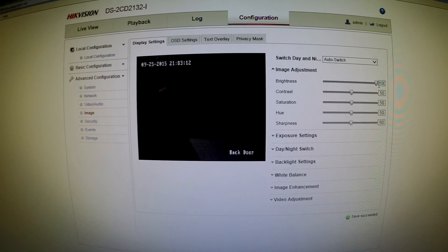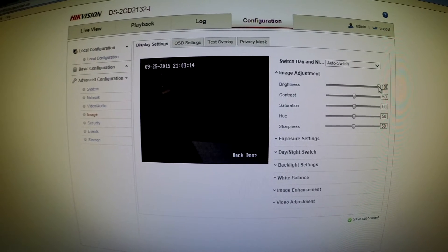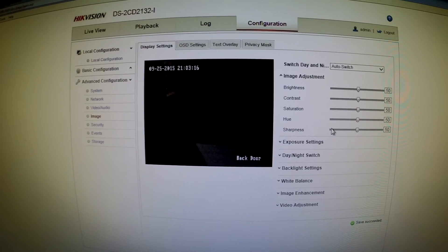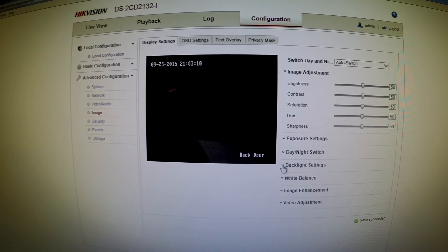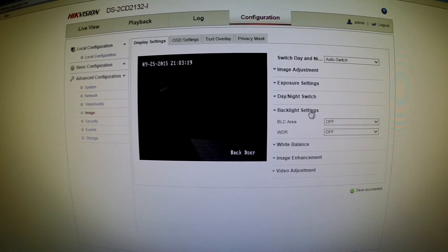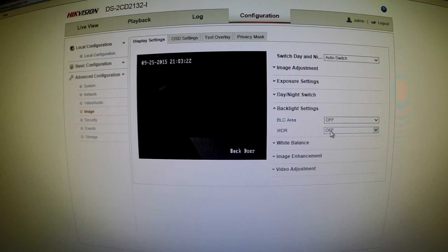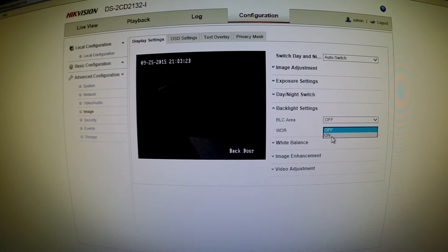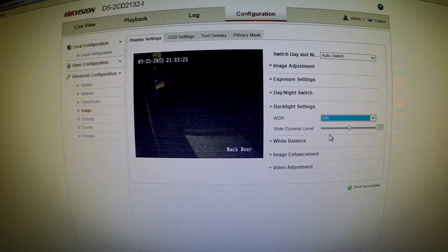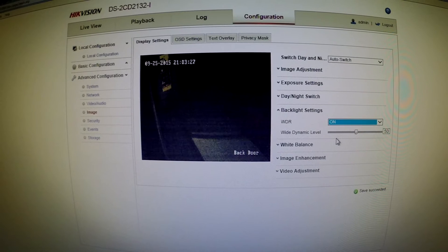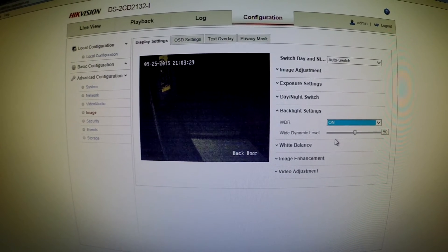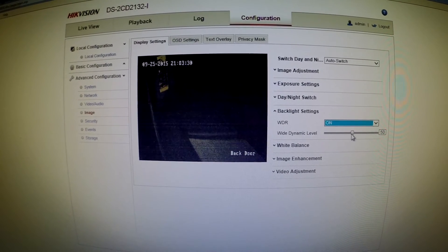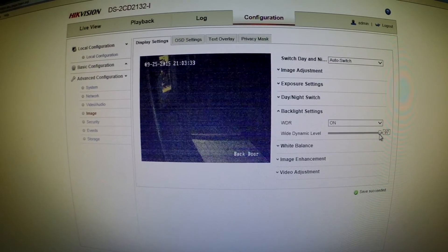The other option is under backlit settings, the WDR. I'm not sure what it stands for, but if you turn that on it does allow a bit more light into the lens or the sensor. It gets a bit more sensitive to light and you can turn that up and down.